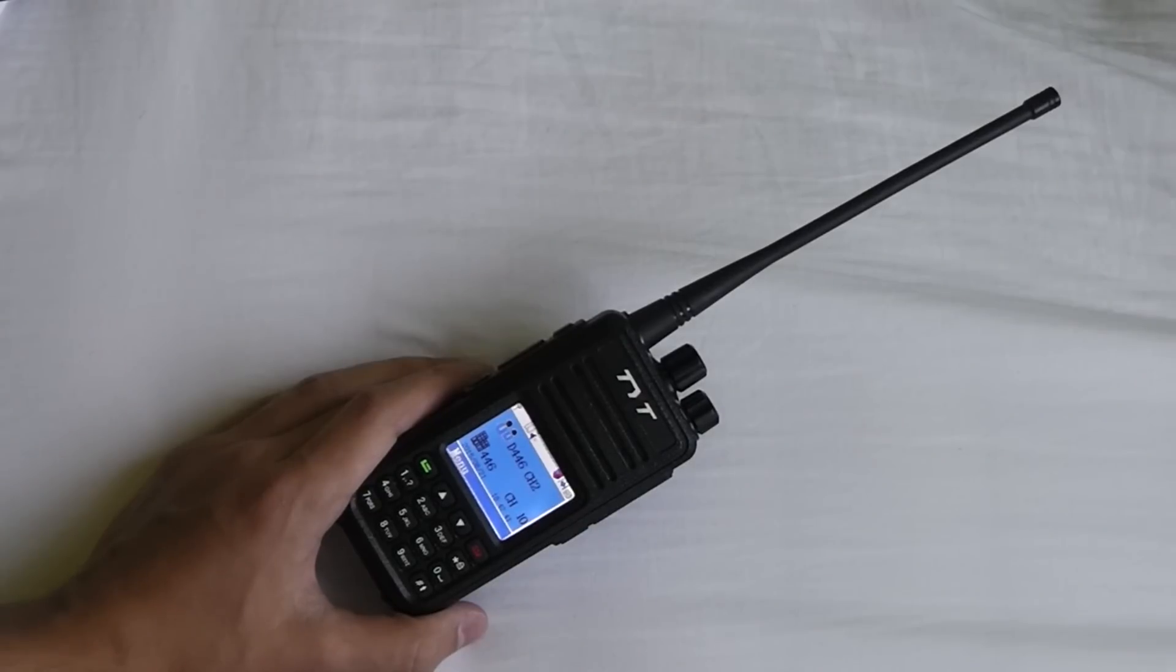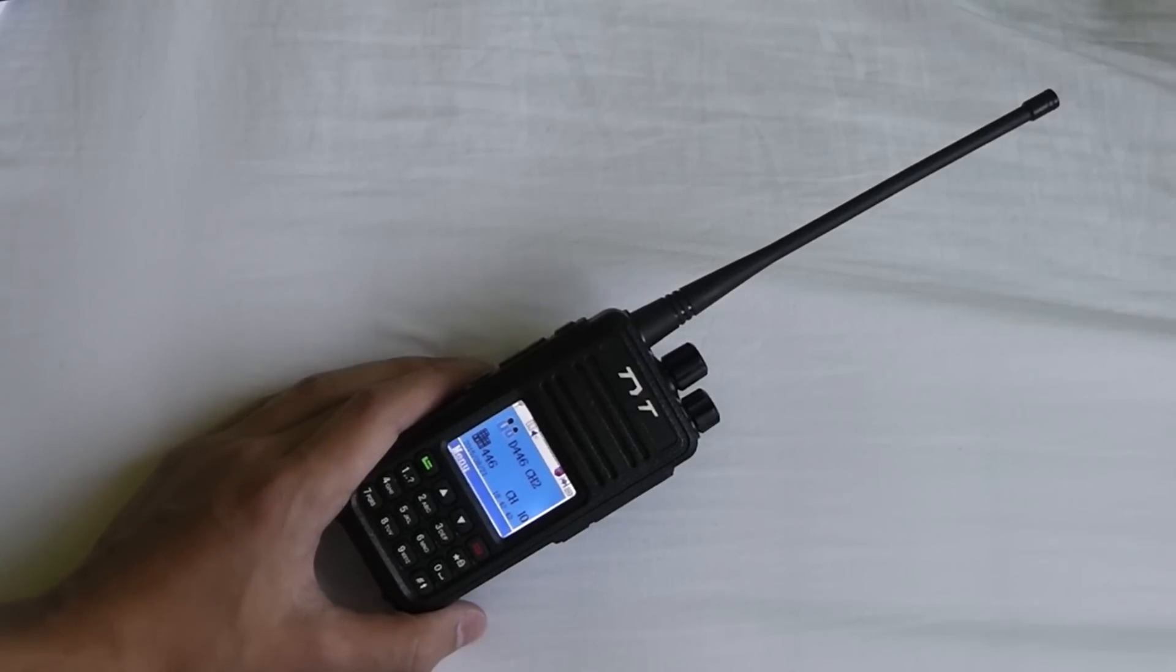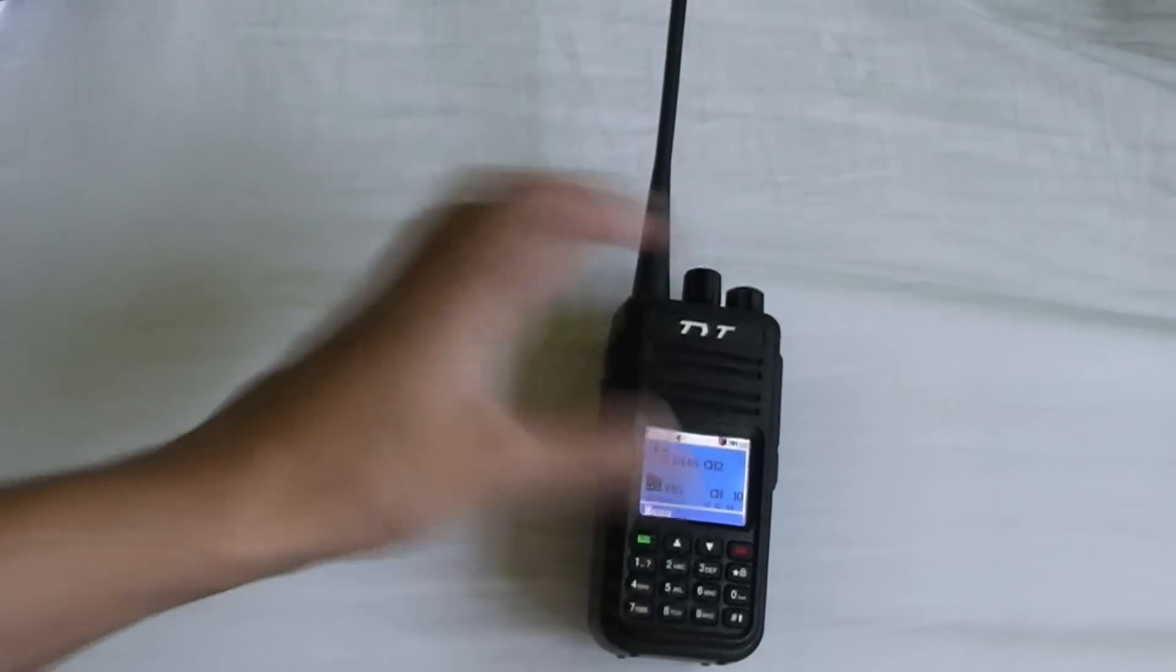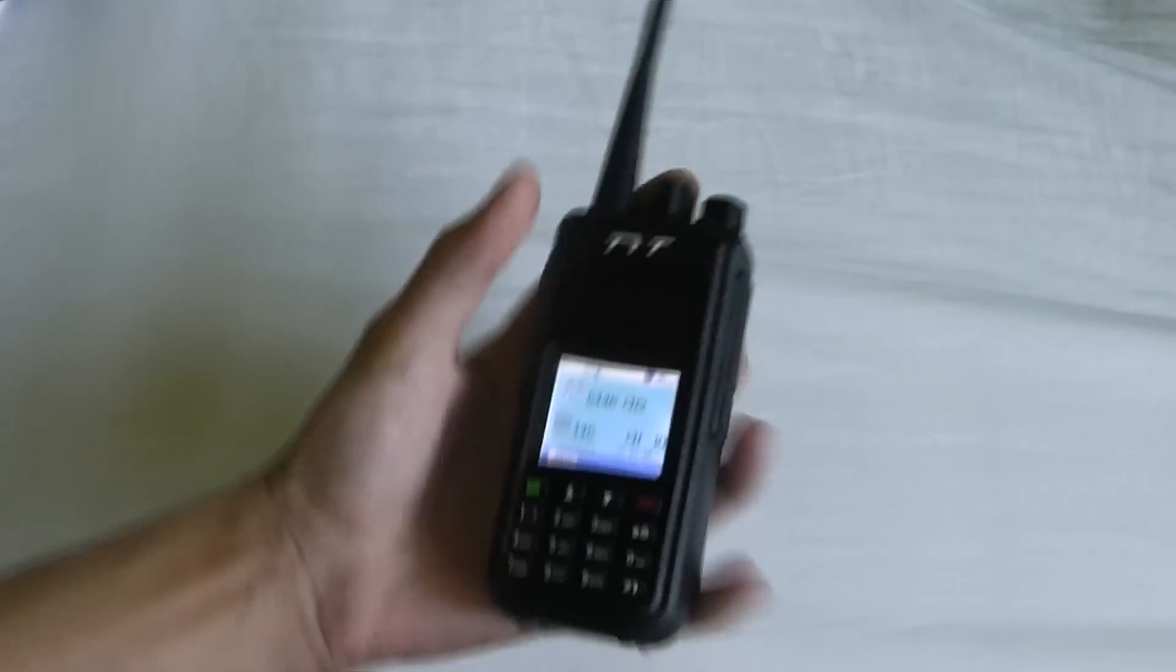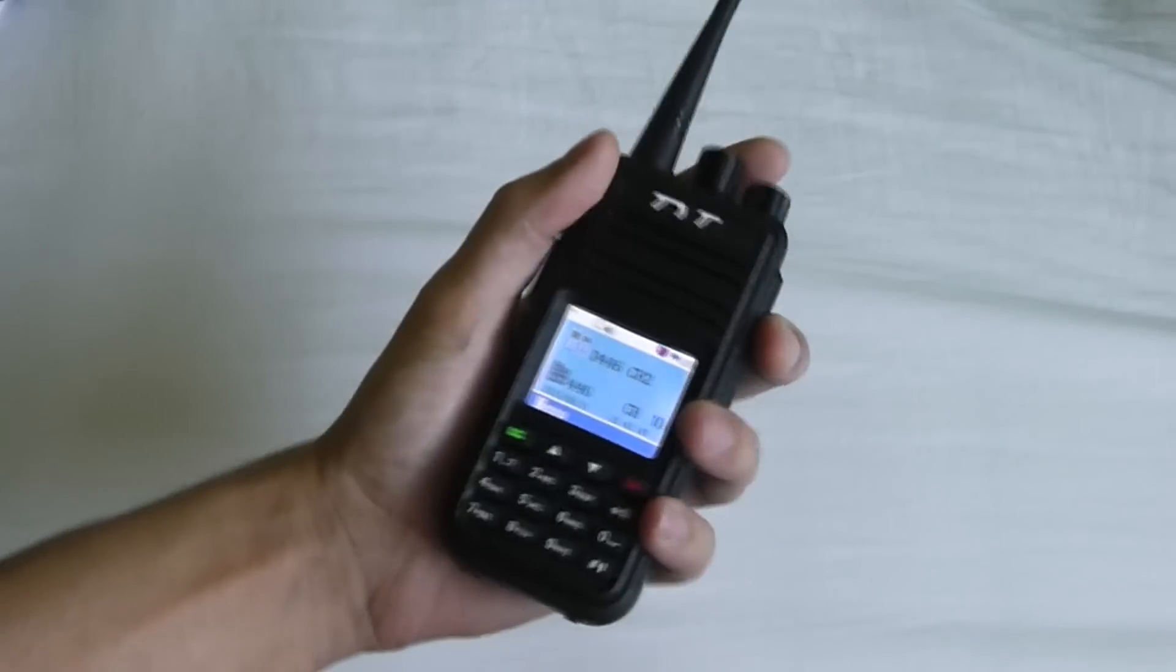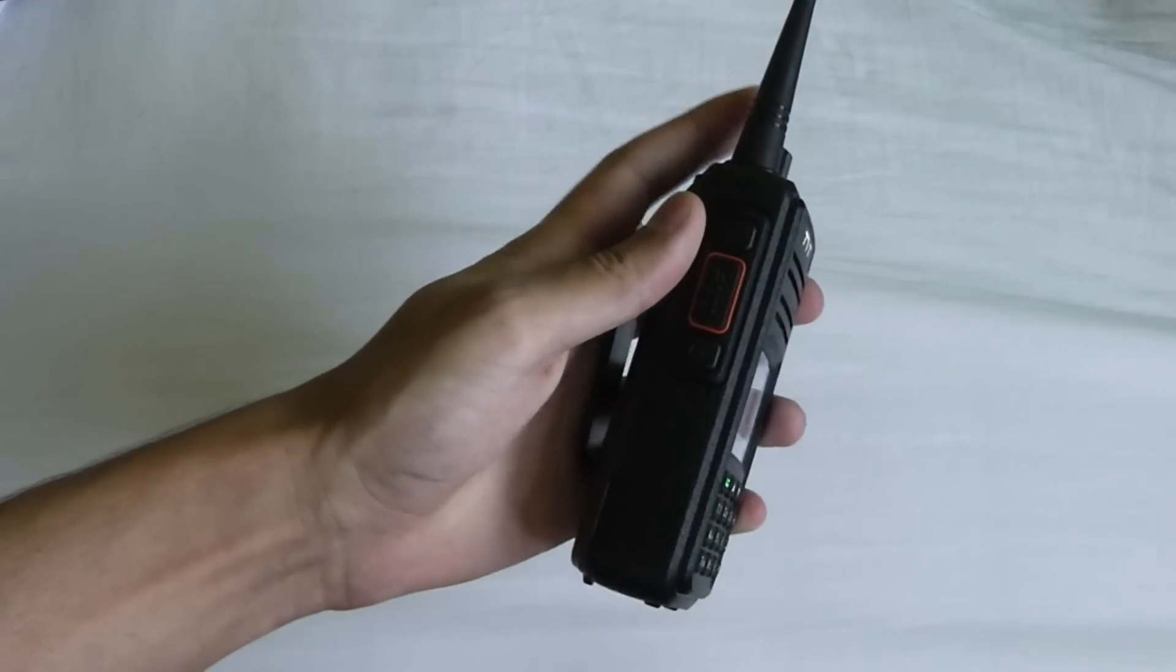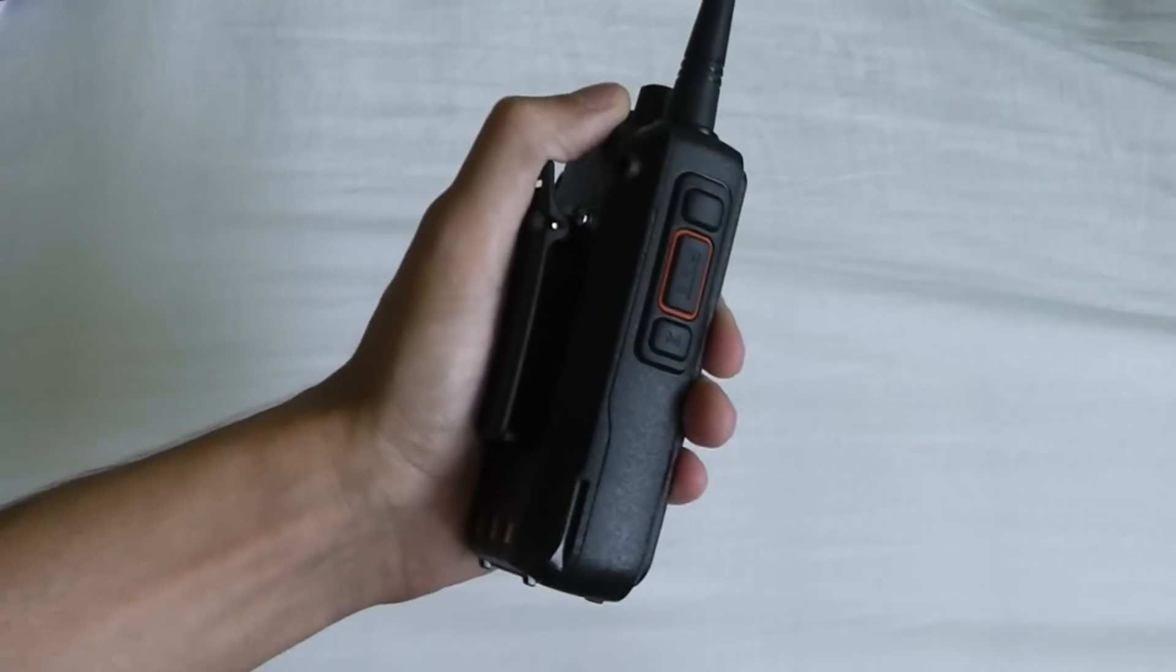Another good point about this radio is the size. It's actually a really nice size. You can see it fits really nicely in my hand, it's not too big and it's pretty light as well.